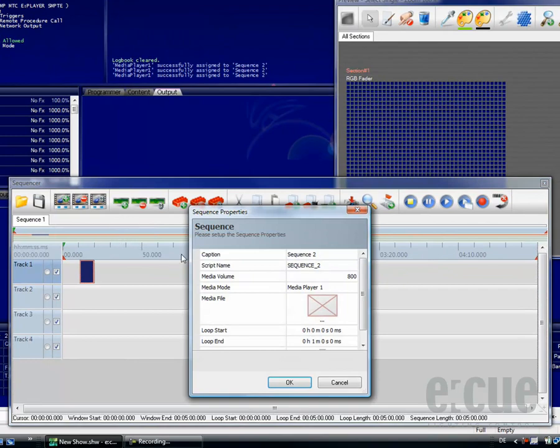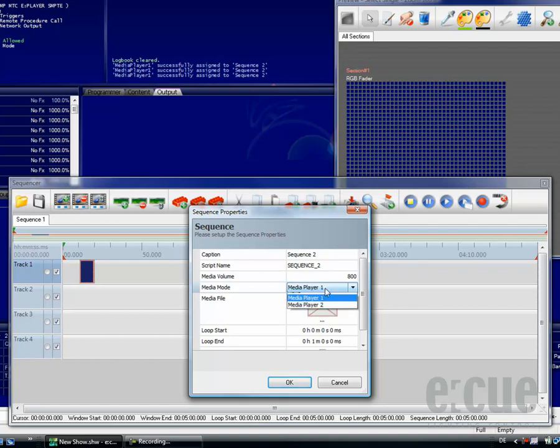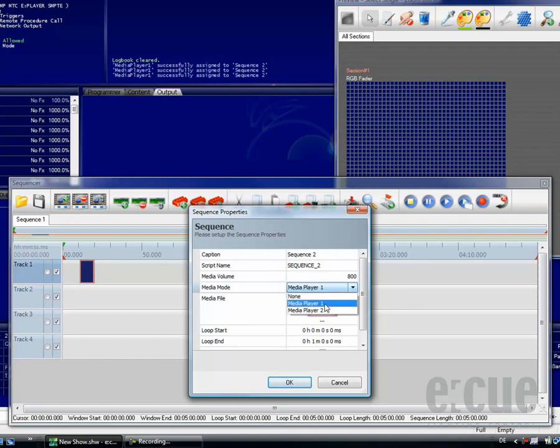You can set the caption, the script name, the volume, and the media player which should be used, media player 1 or media player 2.